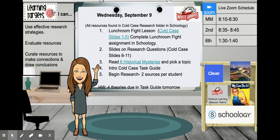The learning targets starting today and running through next Wednesday with our Cold Case project are: I can use effective research strategies, I can evaluate resources, and I can curate resources to make connections and draw conclusions. Everything that we are using for the next week can be found in the Cold Case Research folder in Schoology. We're going to do a little introductory activity, the Lunchroom Fight Lesson, and there's an assignment that goes with that in Schoology.